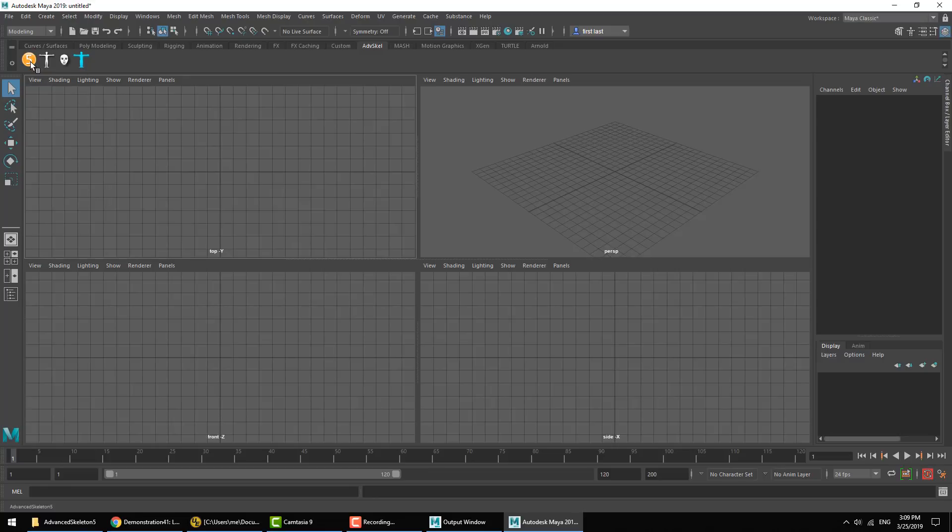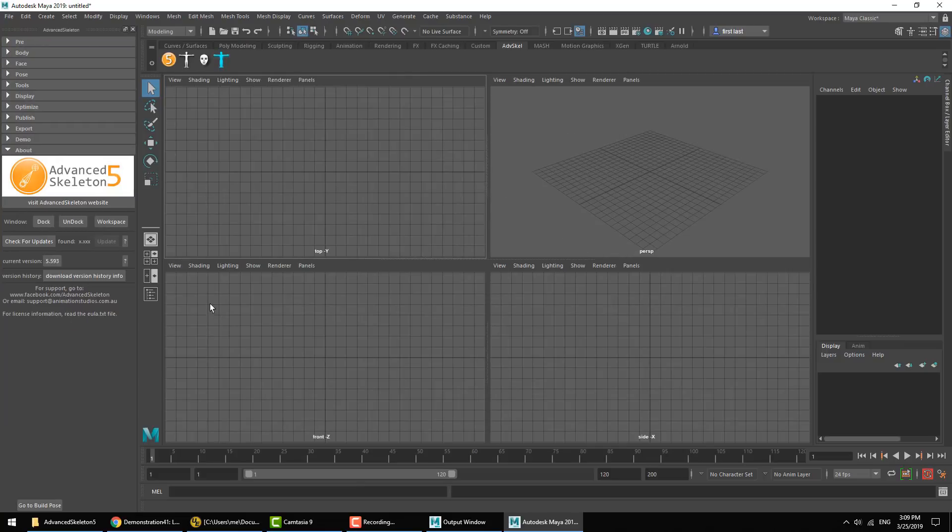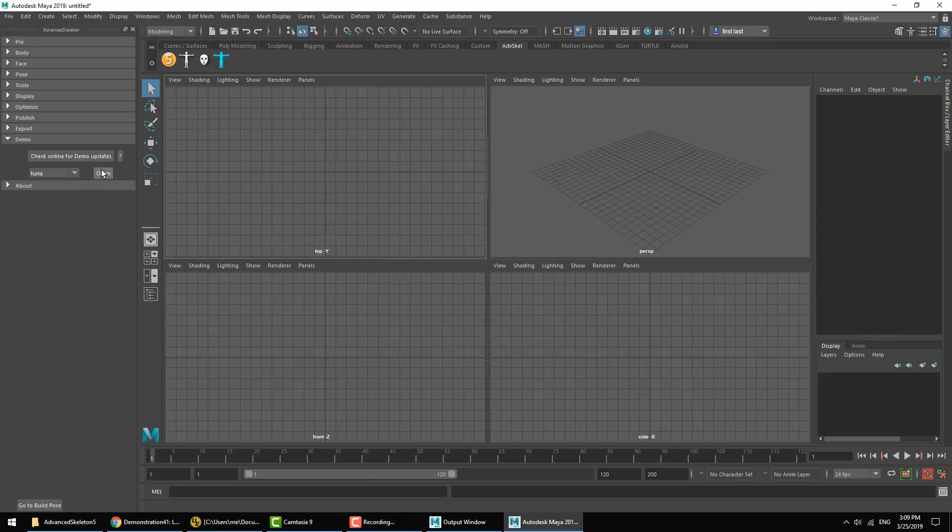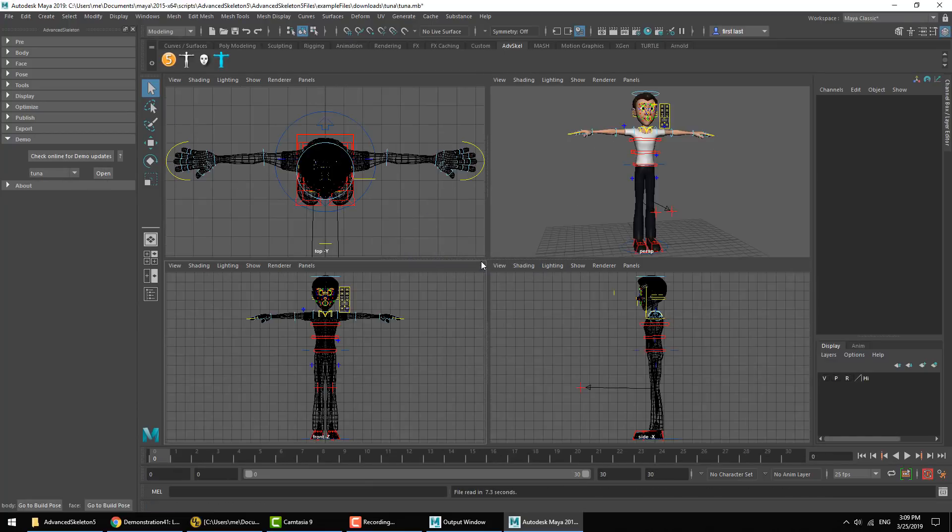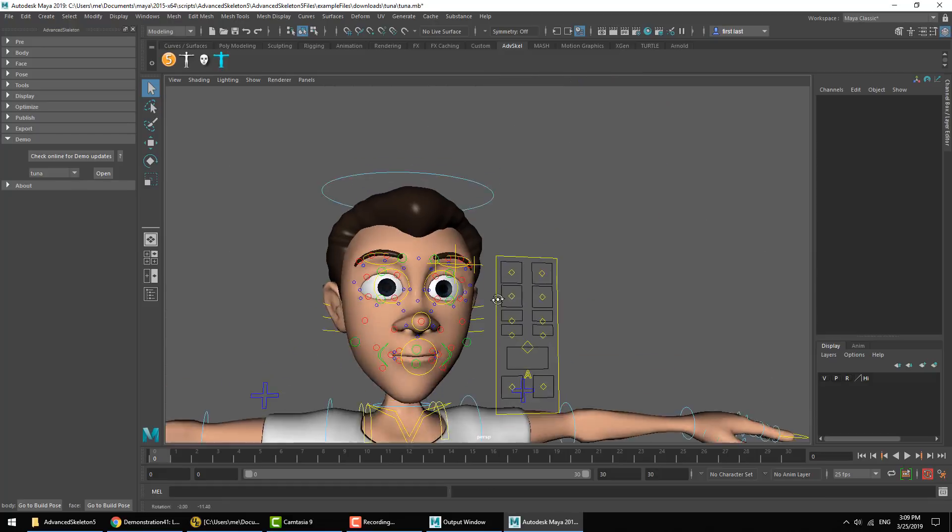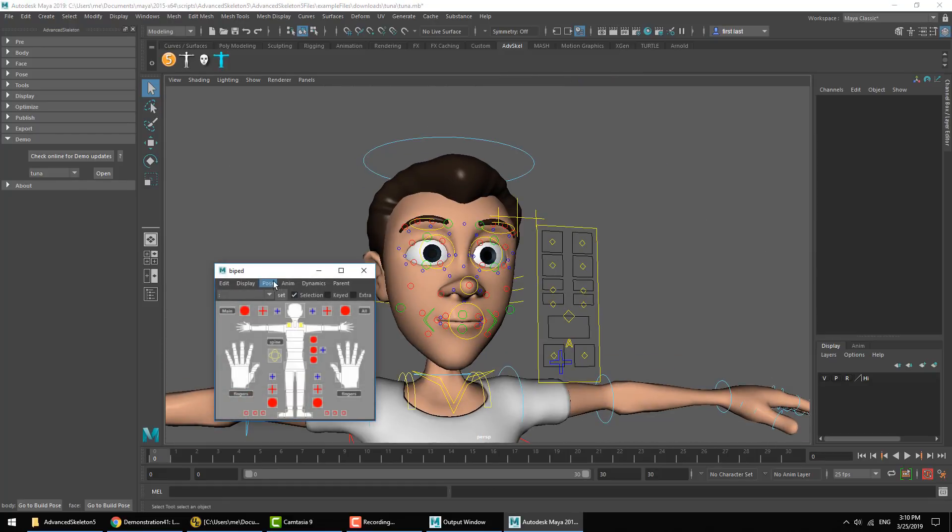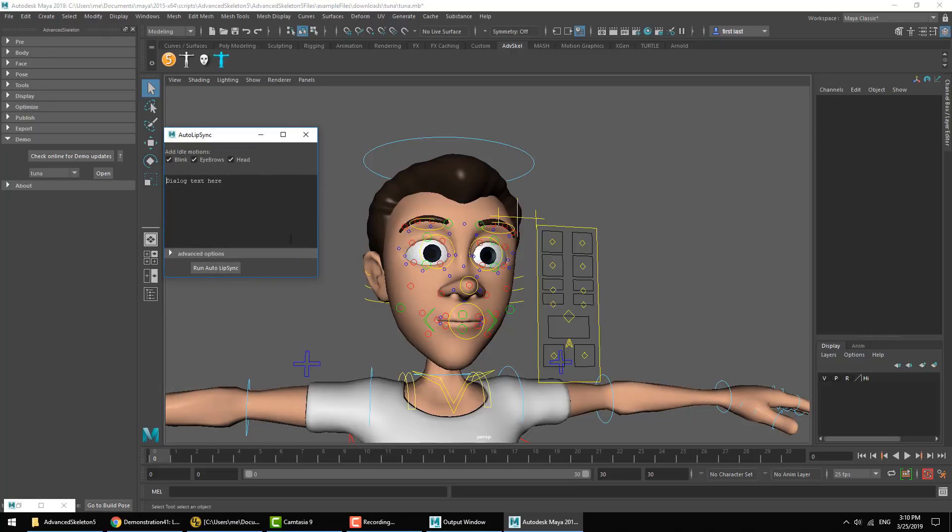So let's go ahead and open the tool and we'll bring in one of the demo characters. Then through the selector tool under the menu we can open the auto lip-sync window and what's newly added here is the advanced options.